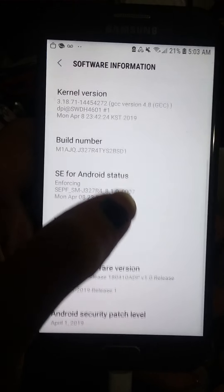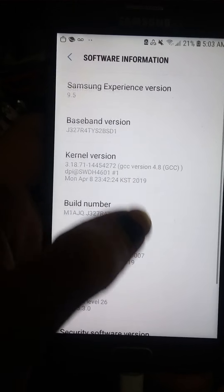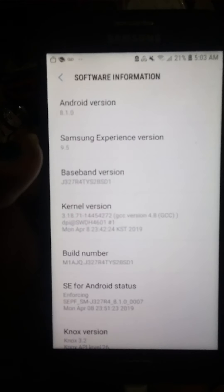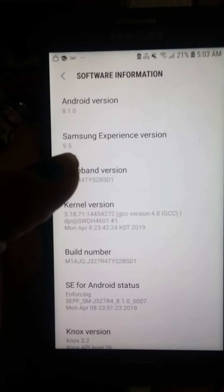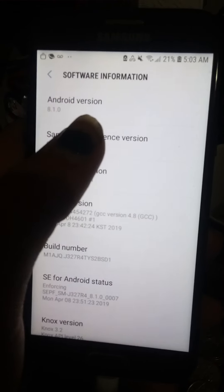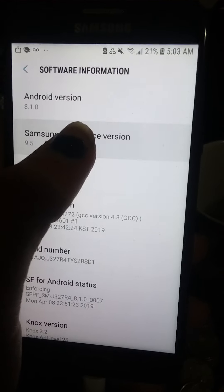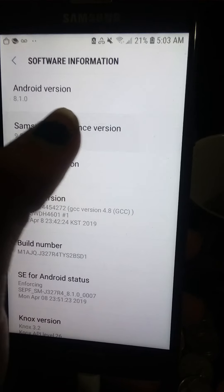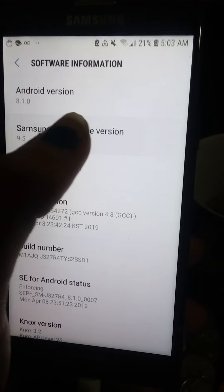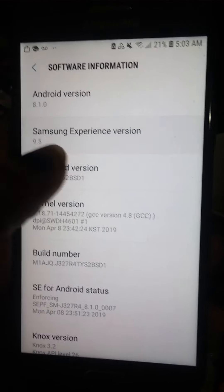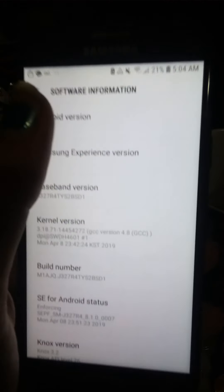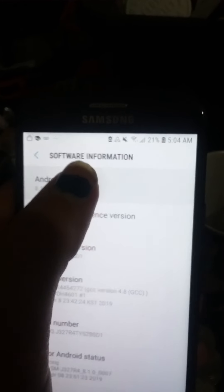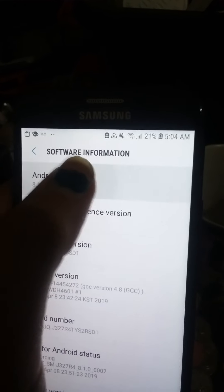Wow. So there's a couple different things you can do in this menu. So if you keep tapping different ones. Let's go up here to Android version. Tap it. It's hard to do with my fingernails.